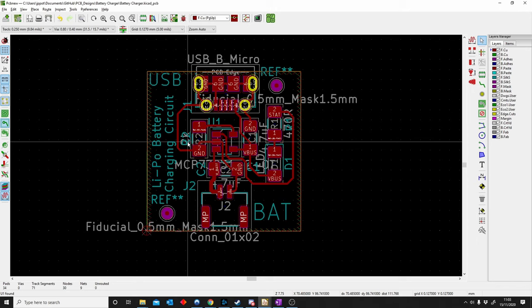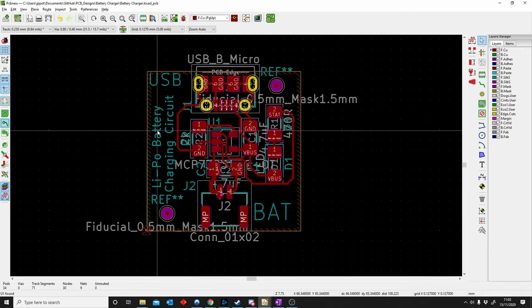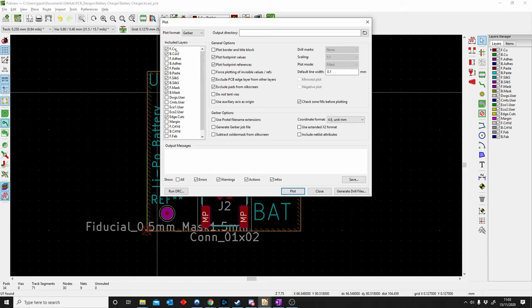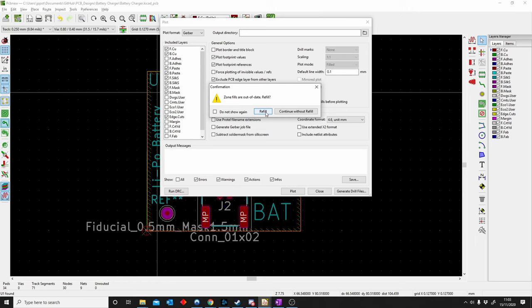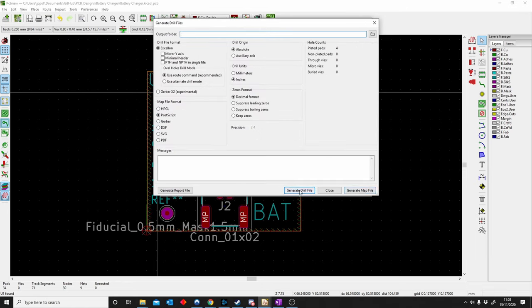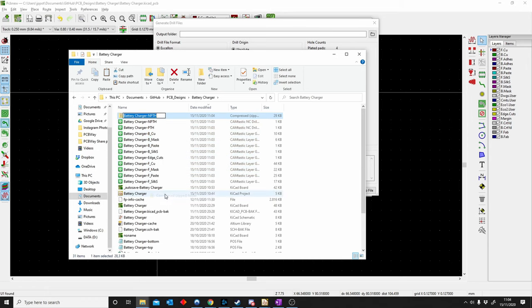G is for Gerbers. We have another video fully focusing on gerbers. To make gerbers, use the Plot function on the left — push Plot, make sure you select the correct layers for the manufacturer, then push Plot. It will ask you to refill zones if out of date. Also generate the drill holes by pushing Generate — make sure your settings match. Your gerbers are saved in your project folder. Right-click and zip everything together, send to the manufacturer, and they can produce your board.